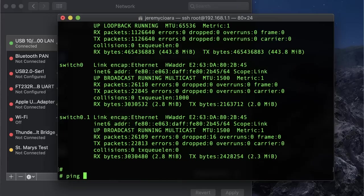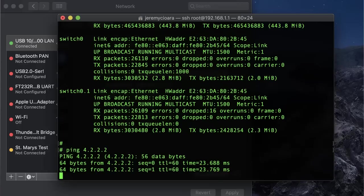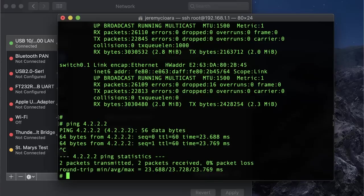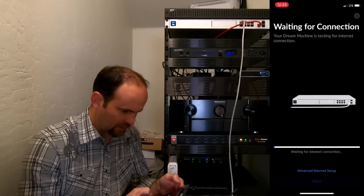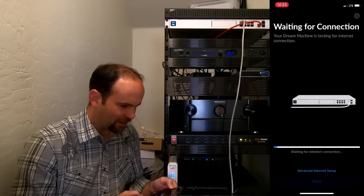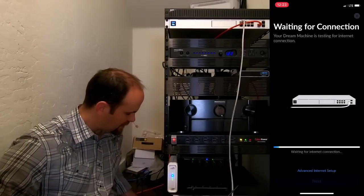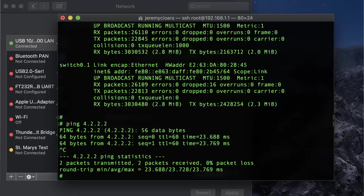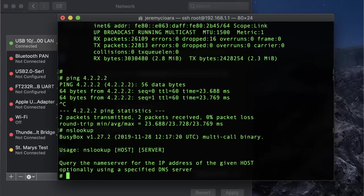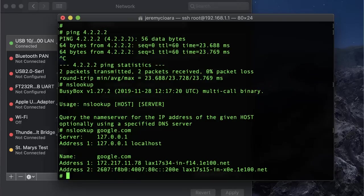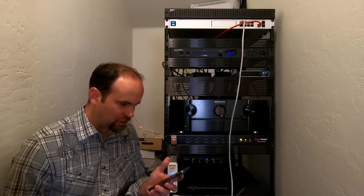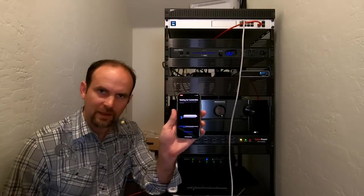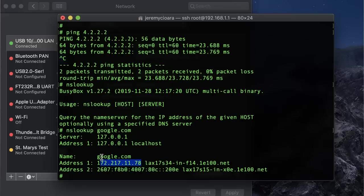Let's do a ping 4.2.2.2. I'm there. I'm accessing things. And yet, I'm going to come back here. Try again. We are waiting for an internet connection. Maybe it's a DNS thing. Let's do an nslookup. Does that work? No. Let's try that. nslookup Google.com. And it's getting IP resolution. So I don't know what the deal is. It's got internet connection and yet it's waiting for connection. So at this point, we know it's not the carrier.